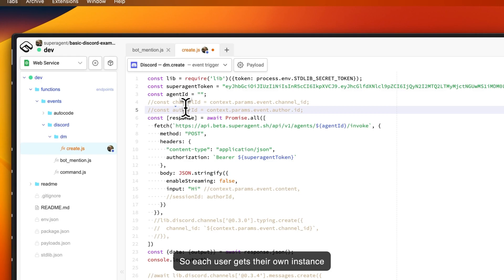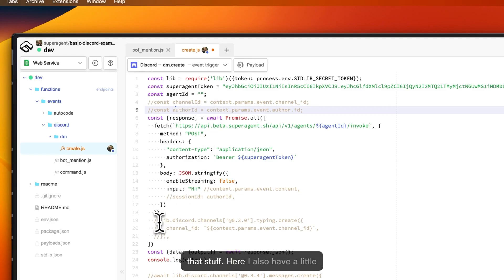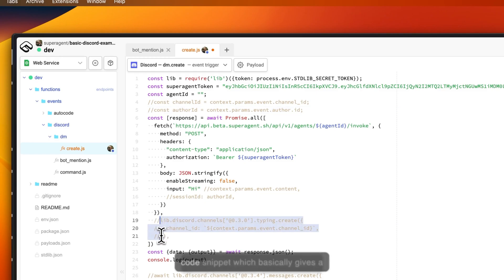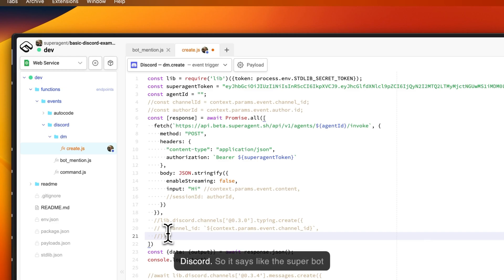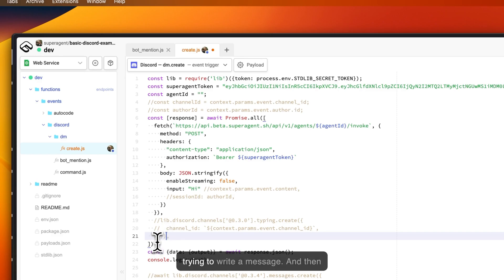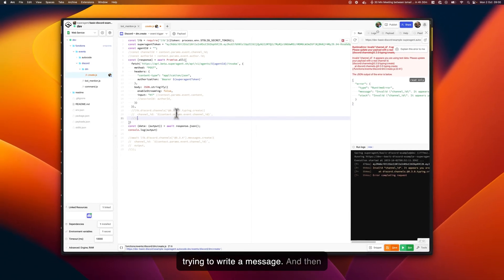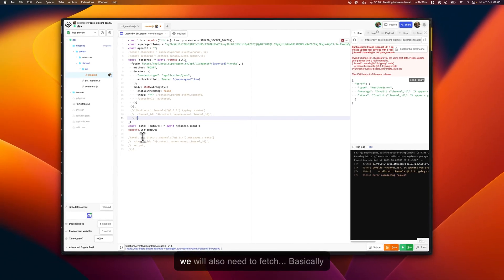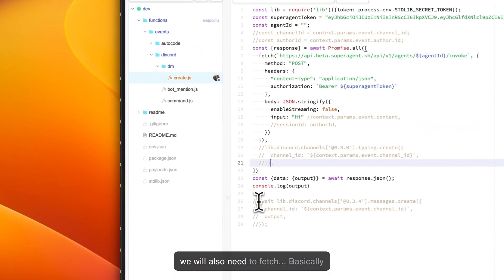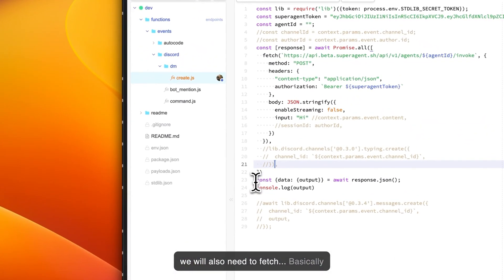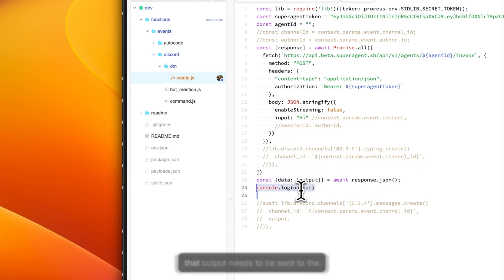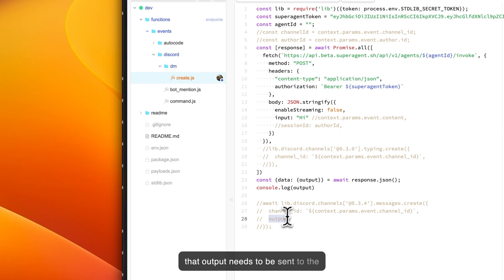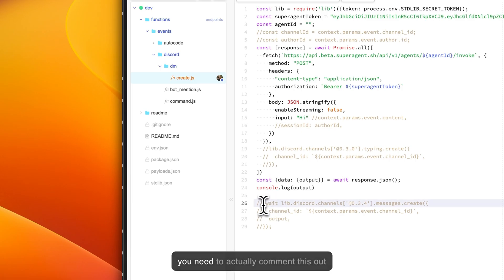Here I also have a little code snippet which basically gives a typing-like animation inside of Discord, so it says like the SuperBot is typing when it's trying to write a message. Then we will also need to fetch—basically when we do the POST request we'll get an output from the assistant, and that output needs to be sent to the channel that is open for that user. You need to actually uncomment this as well.